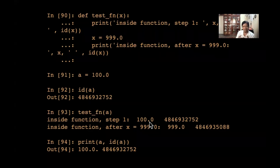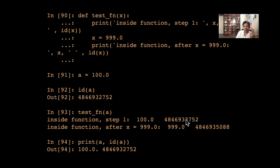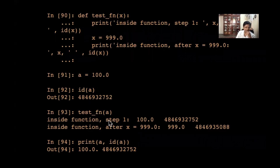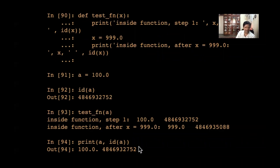The same object 100 is accessed from both outside and inside the function. But as soon as I change x to 999, the id of x changes — a new object has been created and x now points to 999. When I come out of the function and print a and id(a), a remains unchanged because altering x does not alter a. x is local, and the global variable a keeps its value of 100.0.